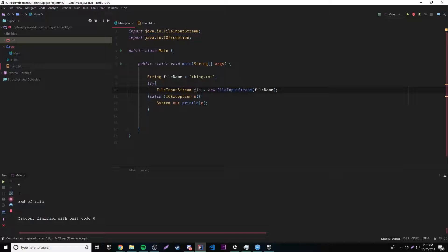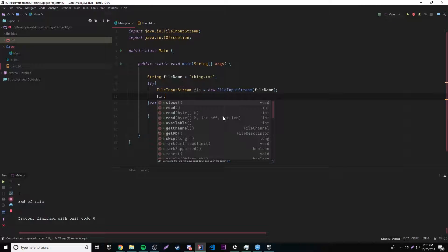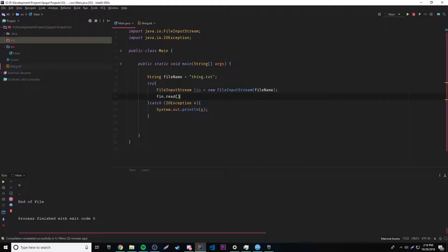We can now use this new stream to do whatever we want. If we do fin dot, we can see a bunch of methods we can use with this stream. The most simple method is the read method, which returns a single byte. It works like BufferedReader dot read from the console — it reads a single character and returns it. This reads a single character as a byte from the file we established. Remember it's a byte, not a character, because this is a byte stream. So if we want to output a character to the console, we'll have to cast it. But don't worry about that now — we'll work with bytes first.